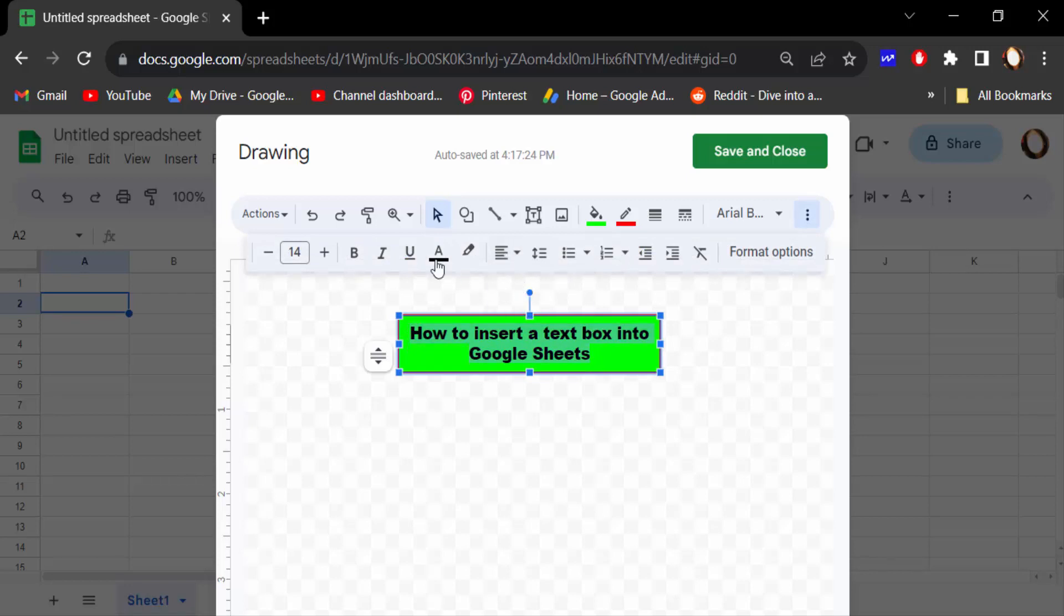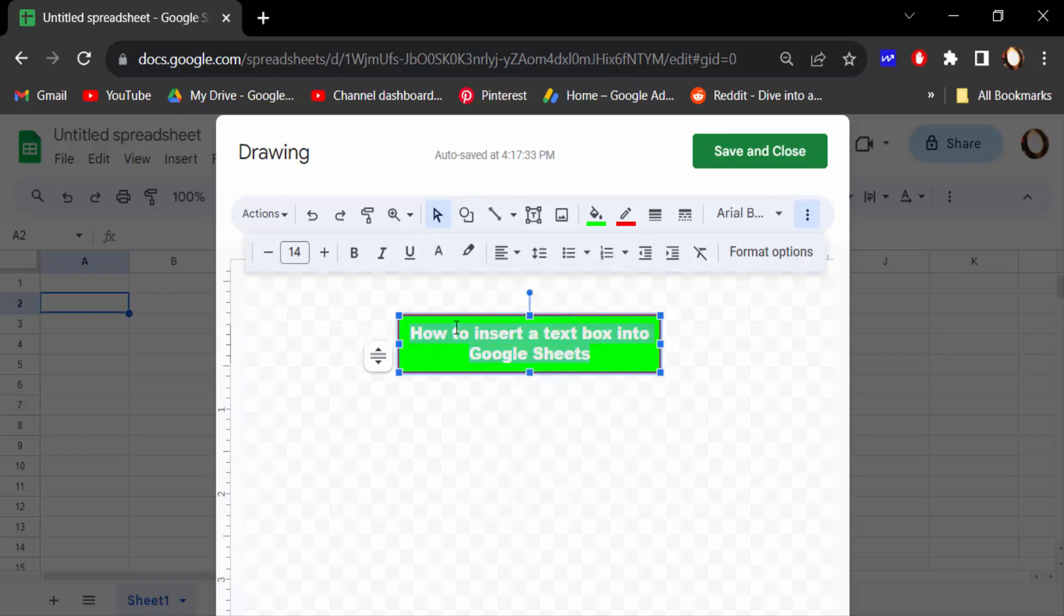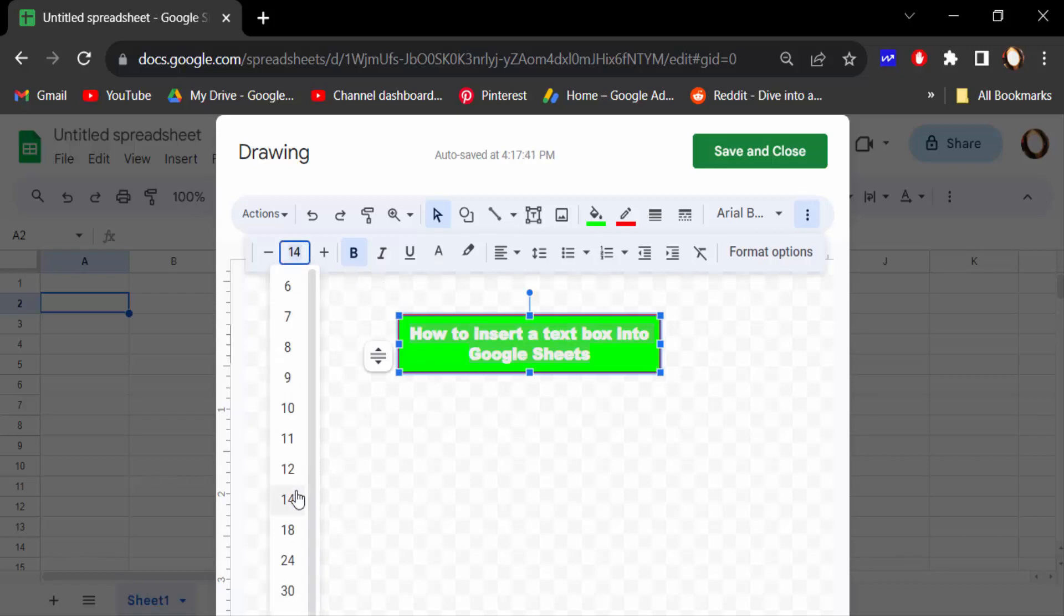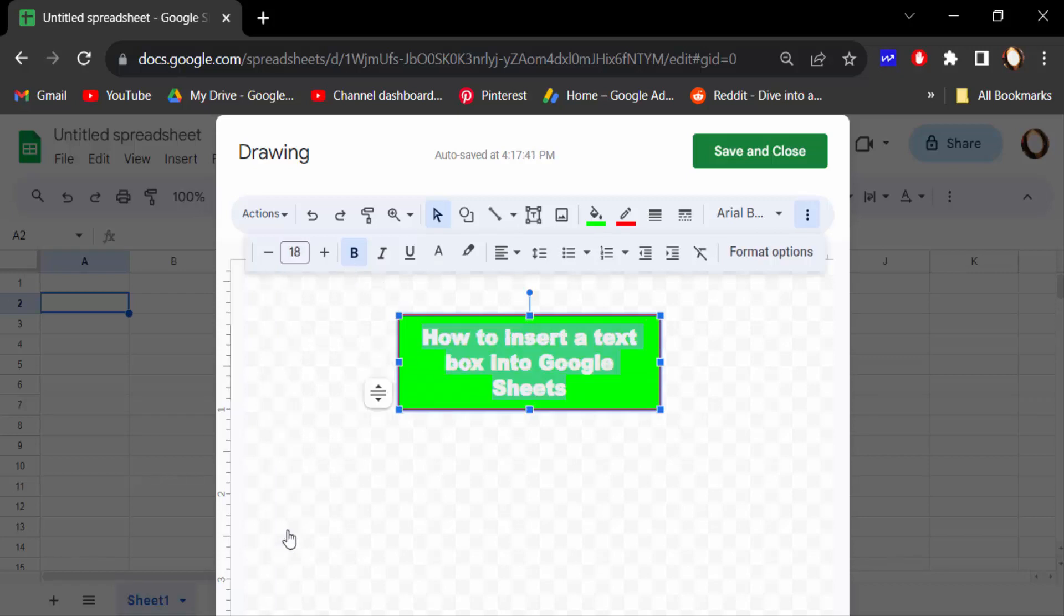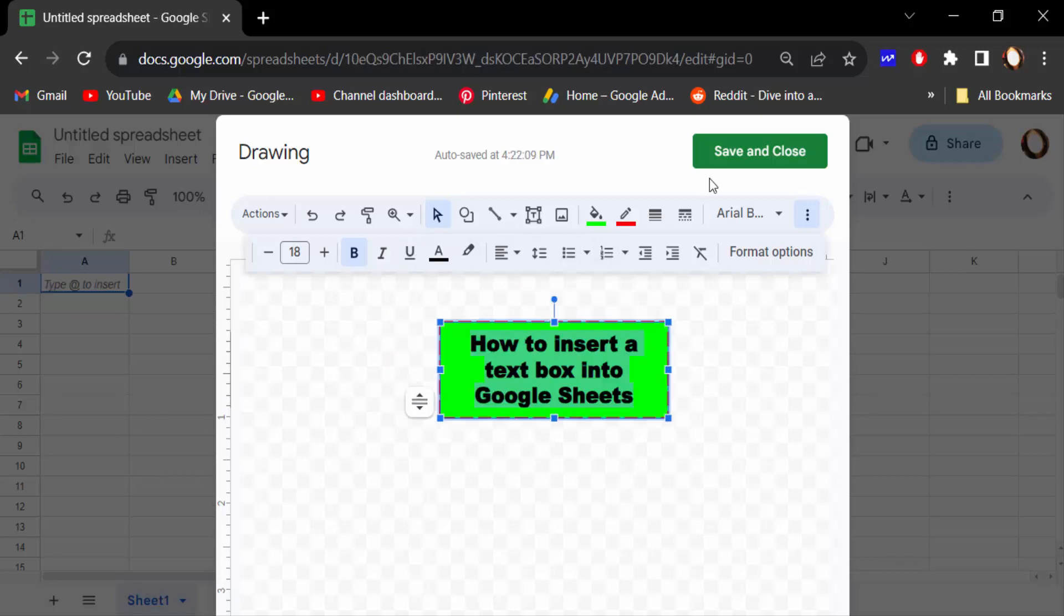Text color, bold, text size, everything you can change. Underline and also there's numbered lists, bullet points, everything. And now save and close.